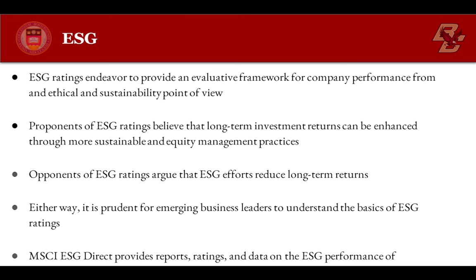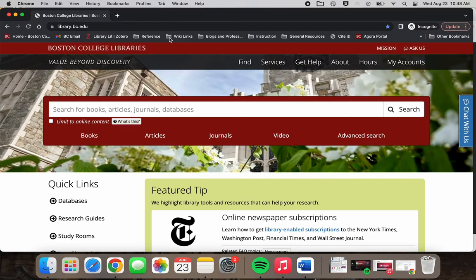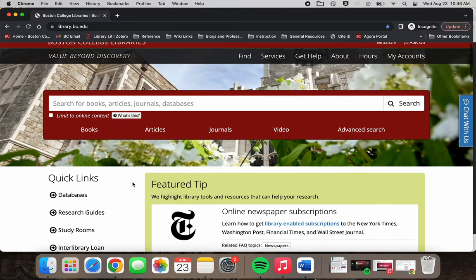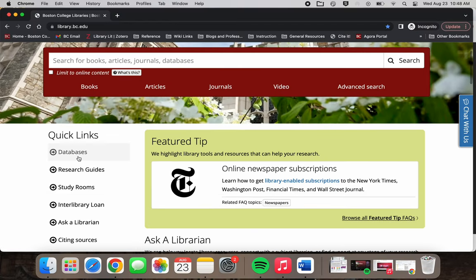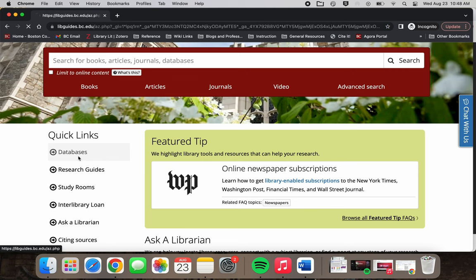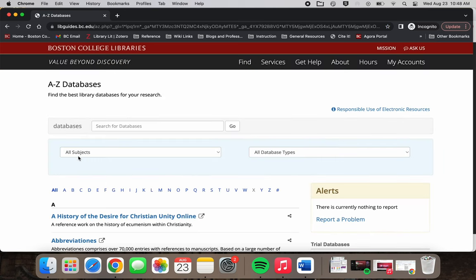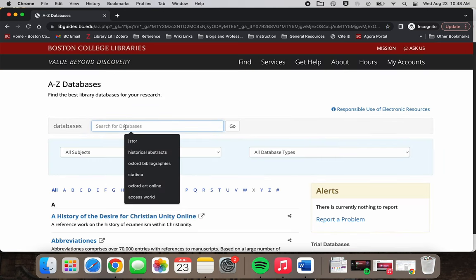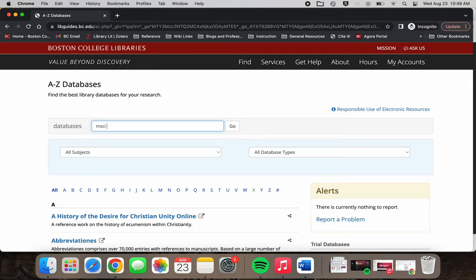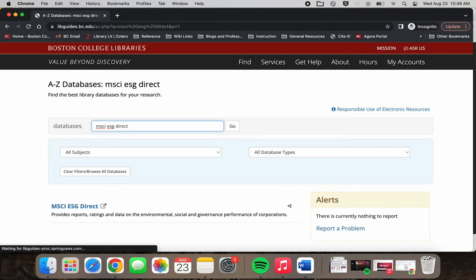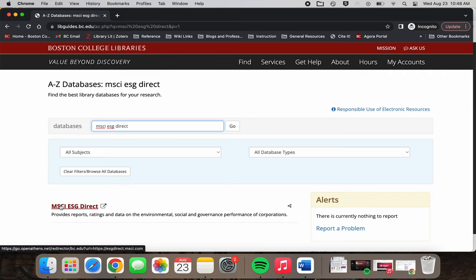Go to Boston College Libraries Databases MSCI ESG Direct. This database provides reports, ratings, and data on the environmental, social, and governance performance of corporations.